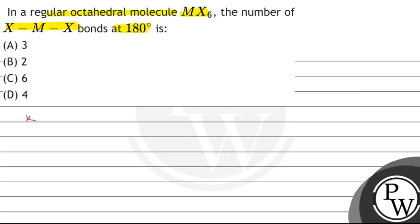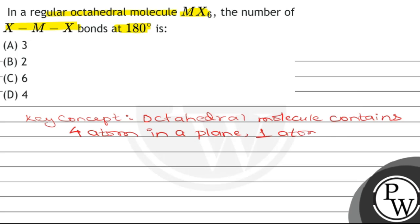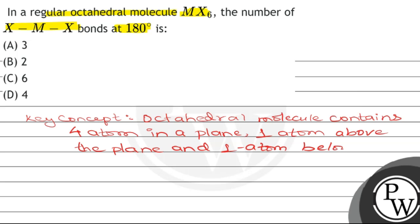Please note that the key concept of this question is octahedral molecules. An octahedral molecule contains four atoms in a plane, one atom above the plane, and one atom below the plane.